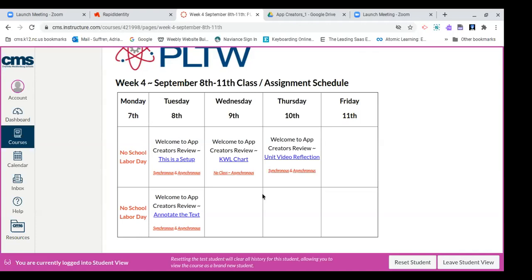Today we're going to go to September 9th KWL chart. Now mind you, just because you see that the assignment is on a Wednesday and it is Tuesday, you can feel free to move ahead at your leisure, just make sure that you are submitting your assignments on or before the due date.